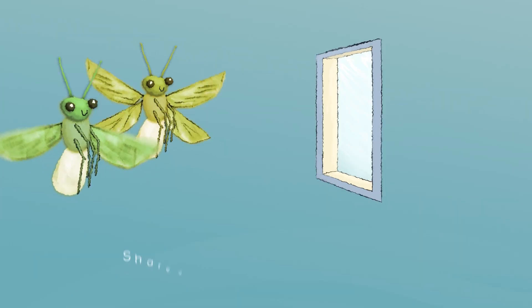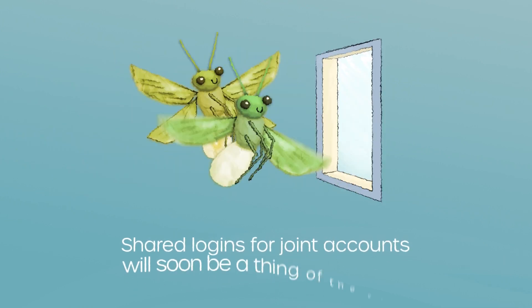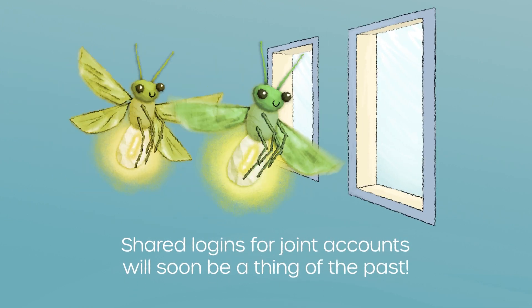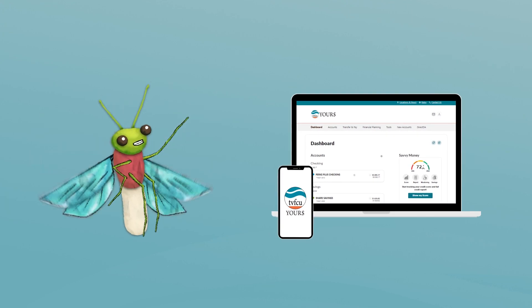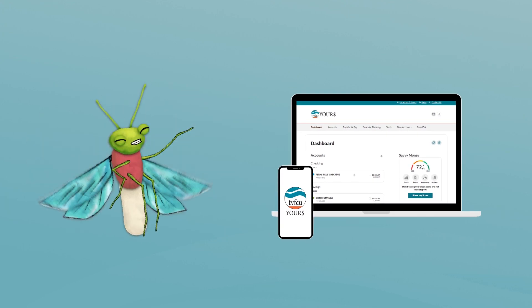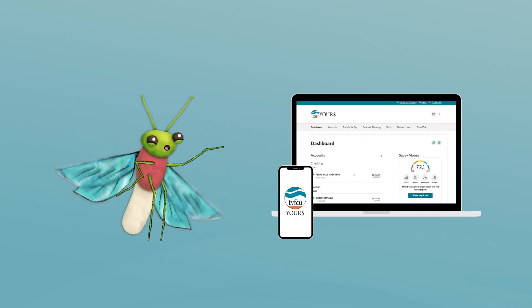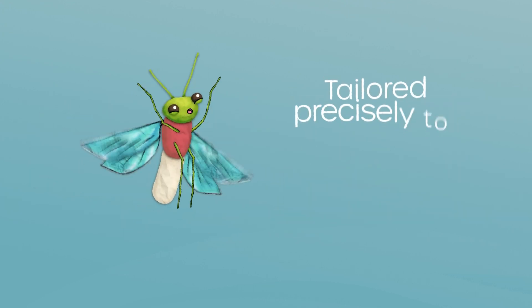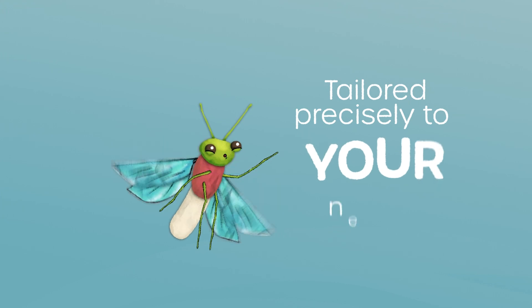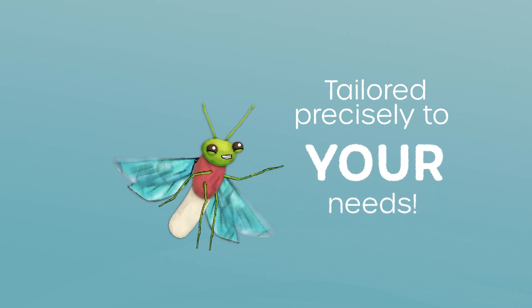Shared logins for joint accounts will soon be a thing of the past. All joint account holders will have their own individual logins so the Your Money banking experience will be tailored precisely to your needs.